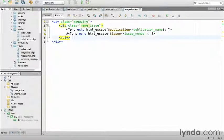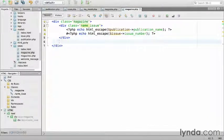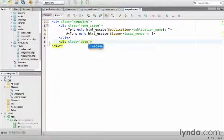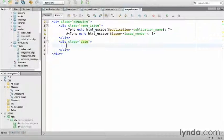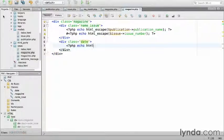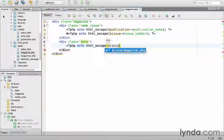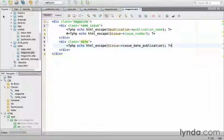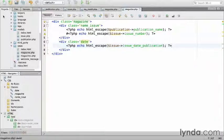And then make sure that the div is closed out as well. Finally, I'll create a div that will contain the issue's data publication class date. I'm just going to echo HTML escape the issue issue date publication for now. Make sure that the date div is closed and the magazine div is closed. Save.